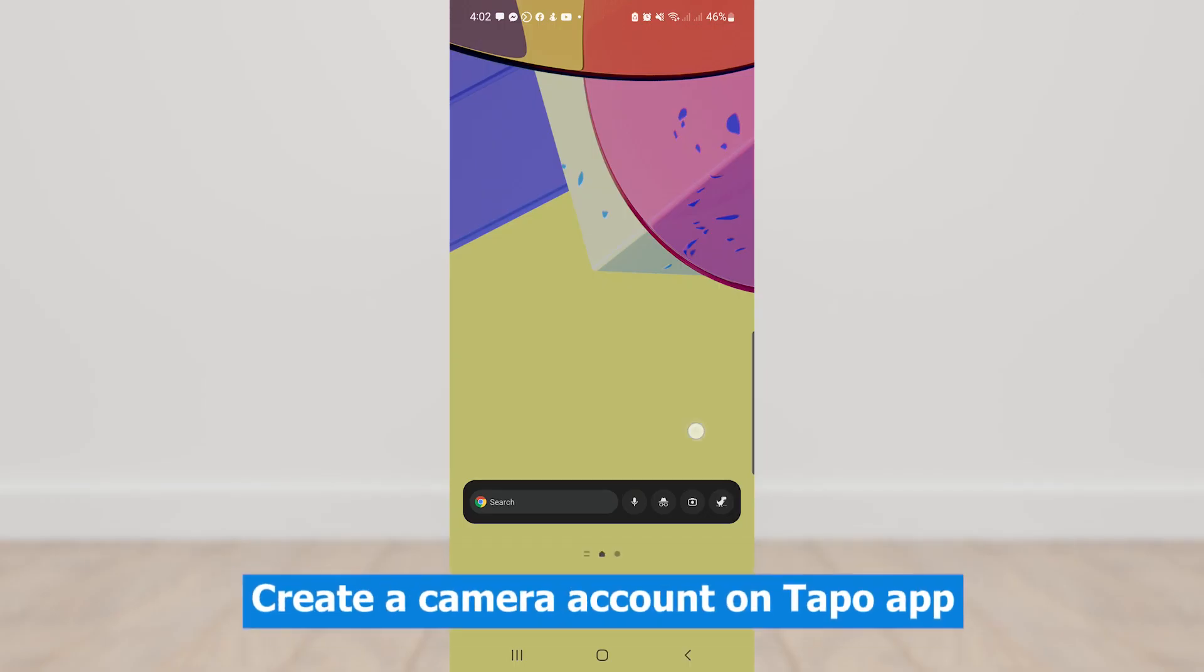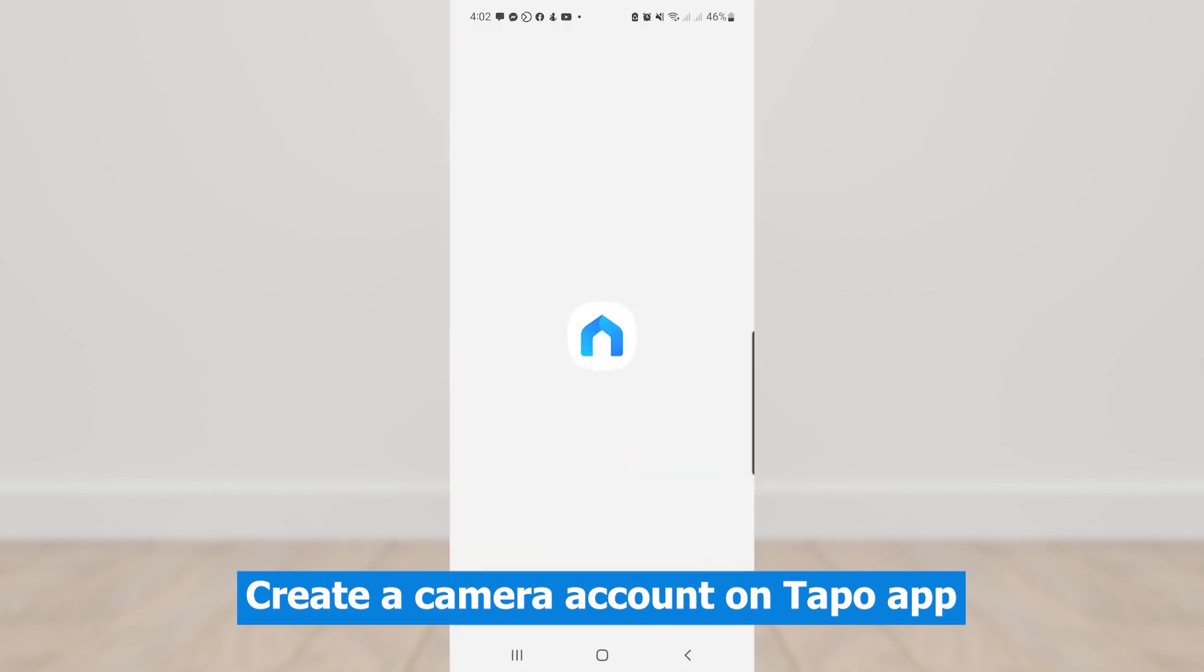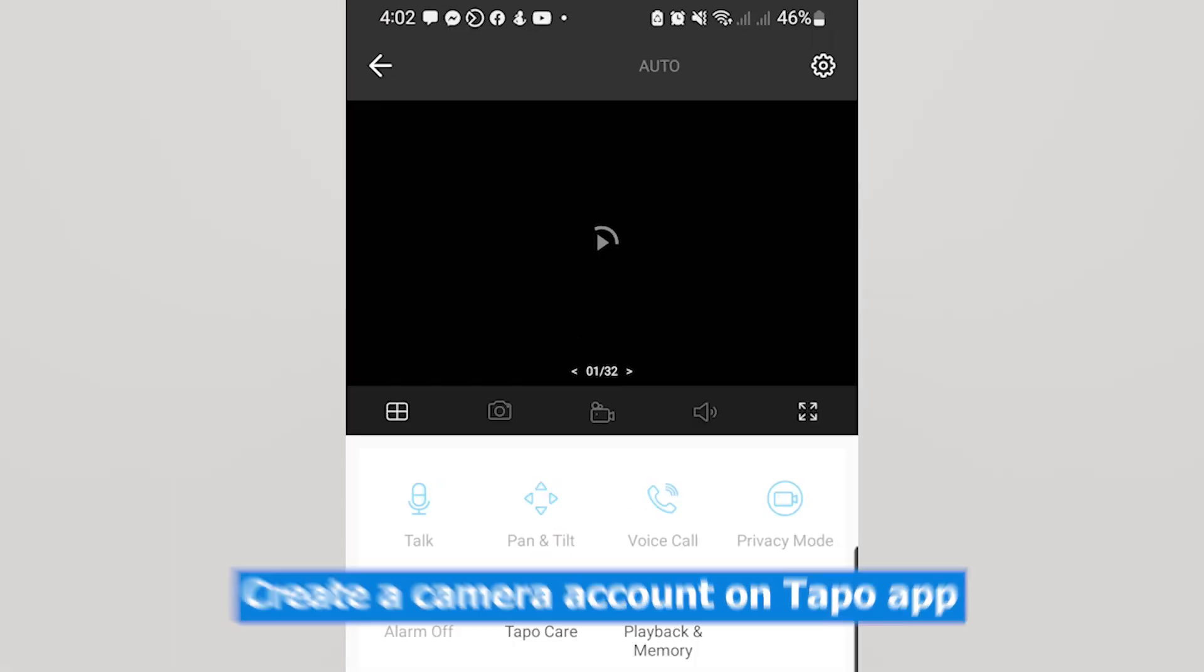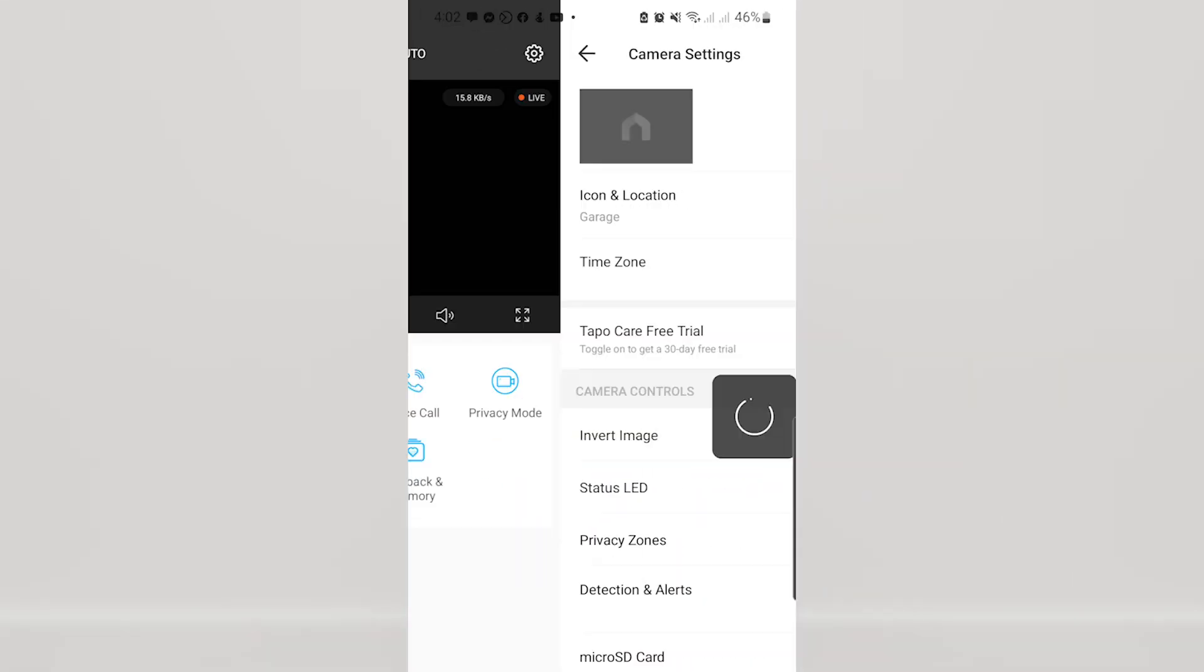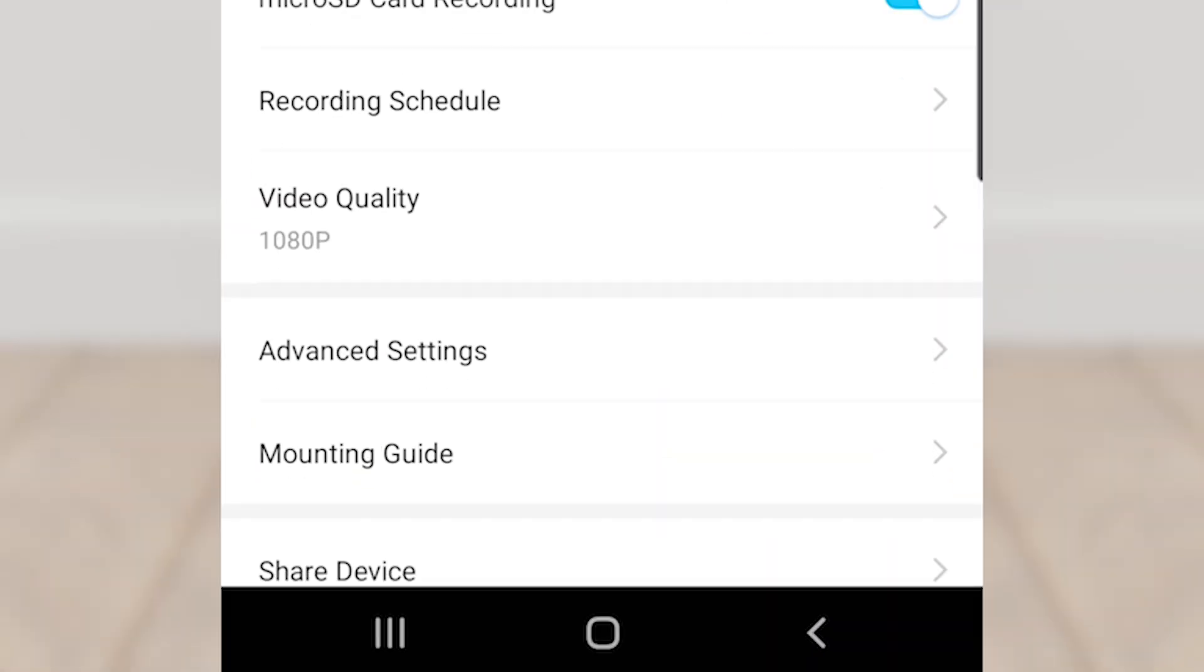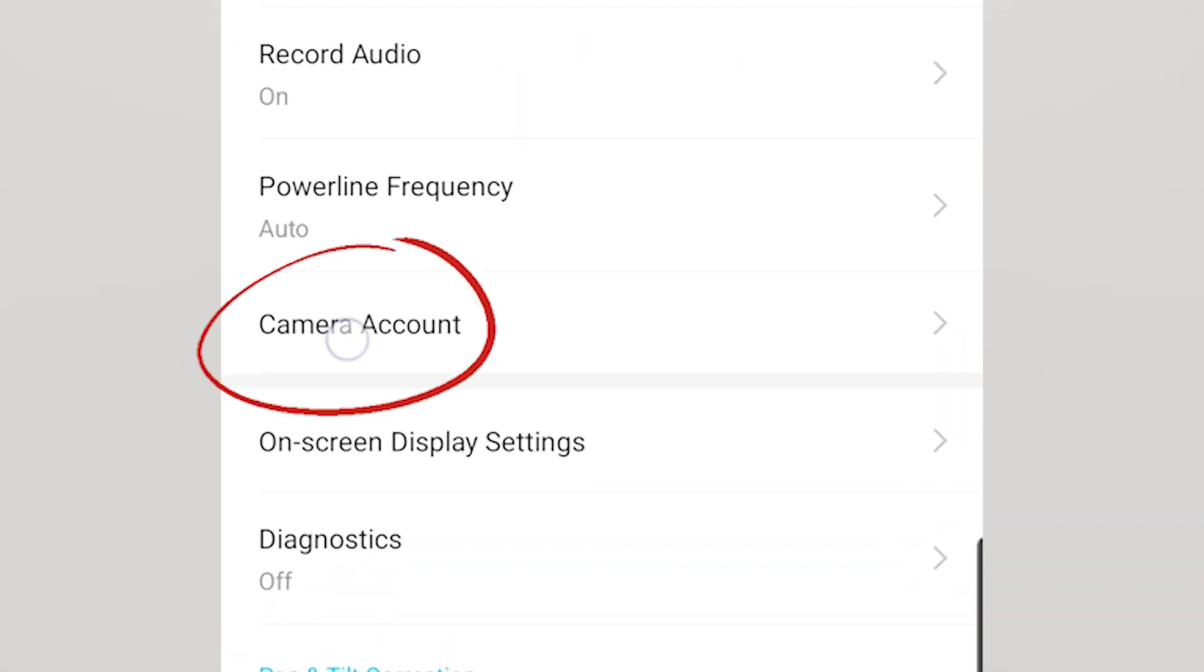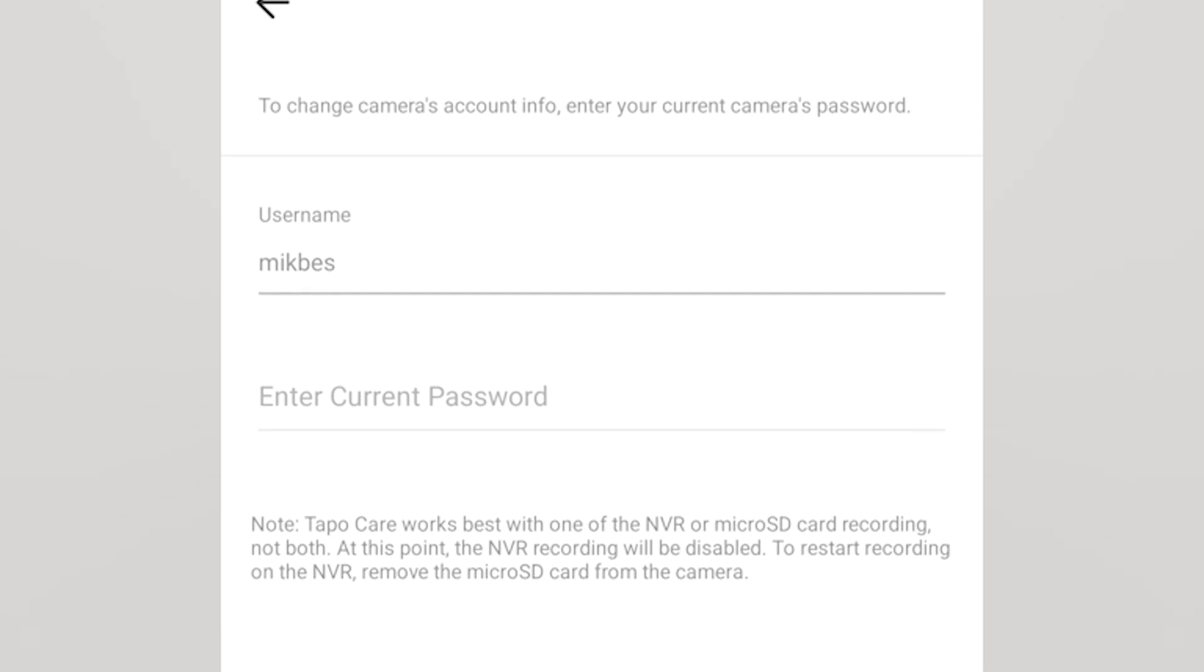The next thing to do is create a camera account in the Tapo application on our mobile phone. Open Tapo app, then go to camera settings, then advanced settings, then camera account. Then create a username and a password.